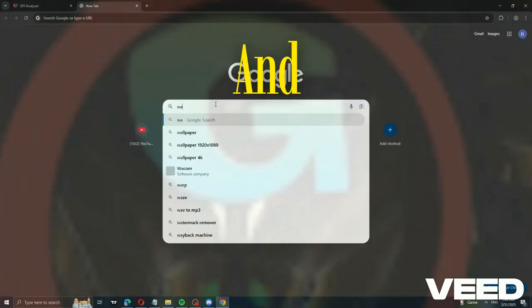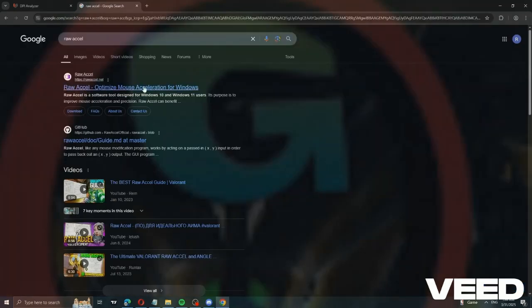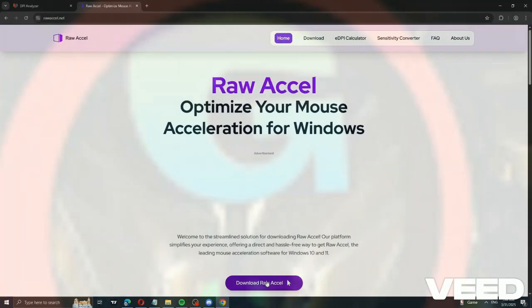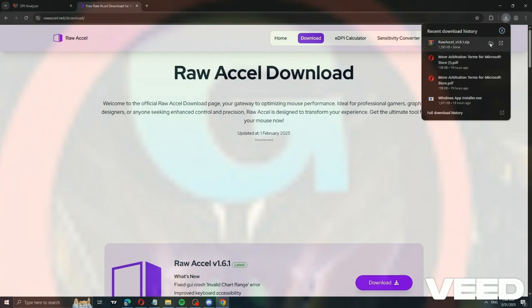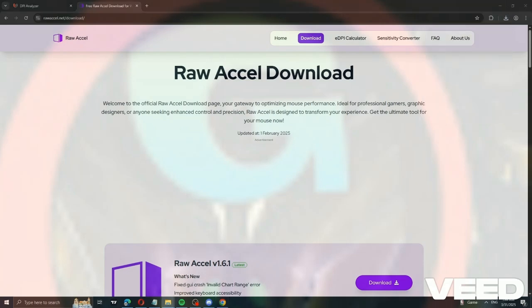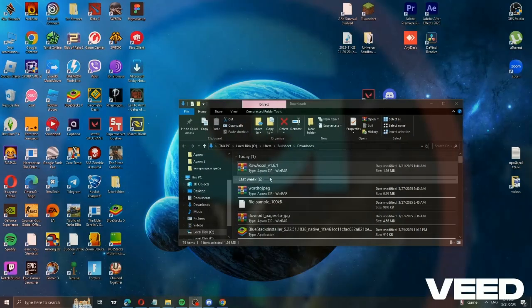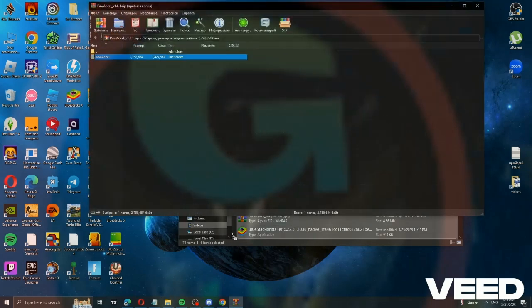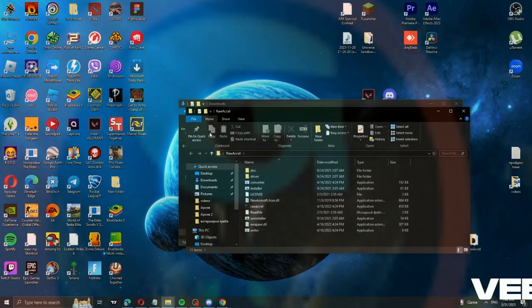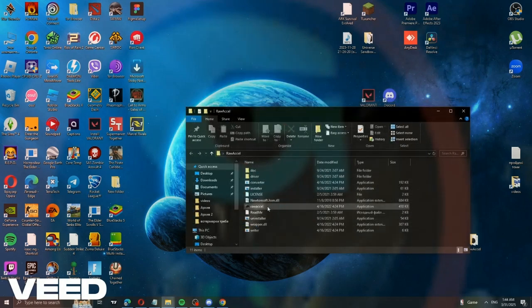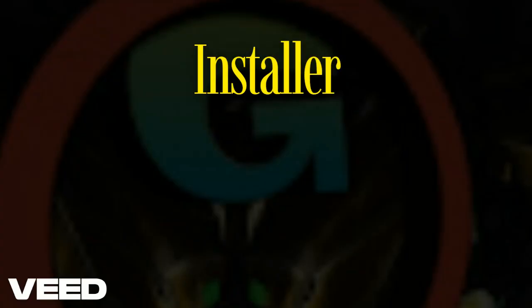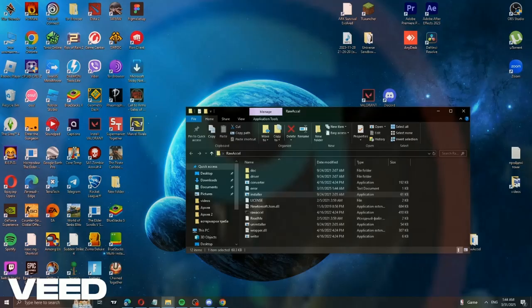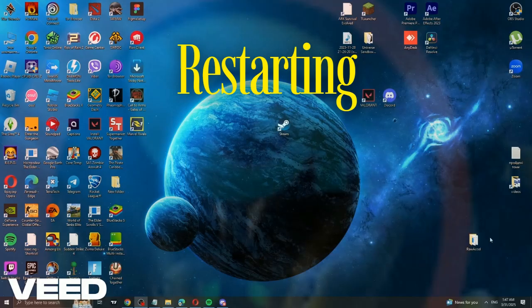Next, open your browser and search for RAW Accel. We need this program. Download and install it. We need the installer. Now, restart your PC. After restarting, open the program.